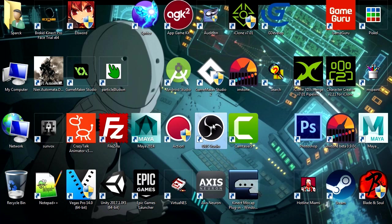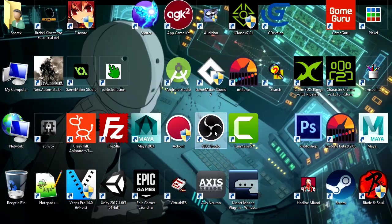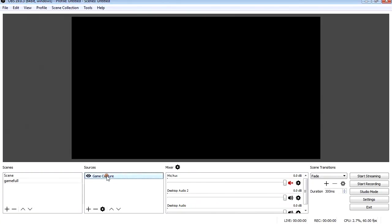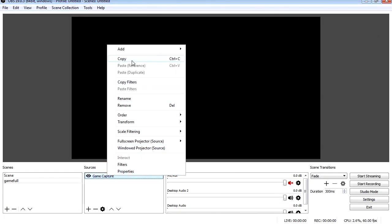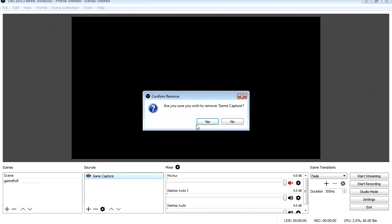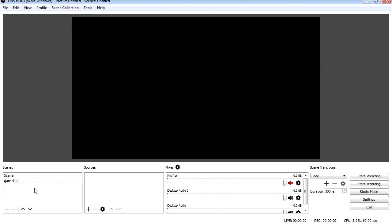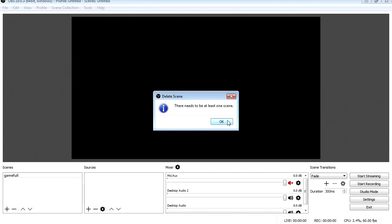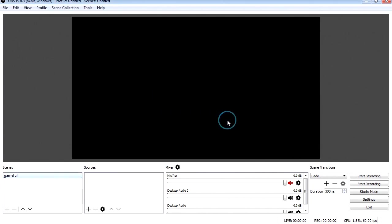The only downside of OBS is that it's very hard to configure. Today I will show you how to do that. So let's open it. Let me delete what I got here. Remove. Are you sure? Yes, I am sure. There needs to be at least one scene. So leave that one there.